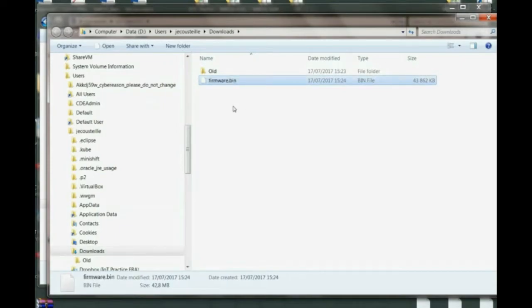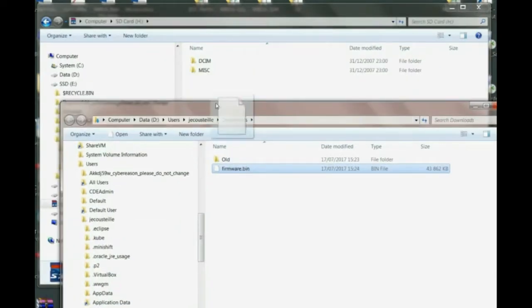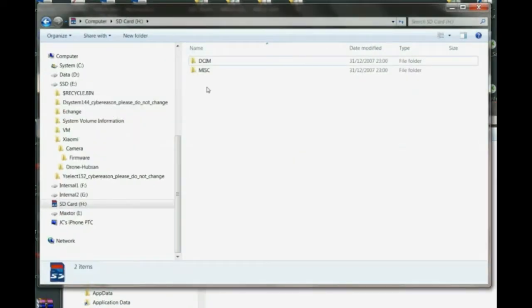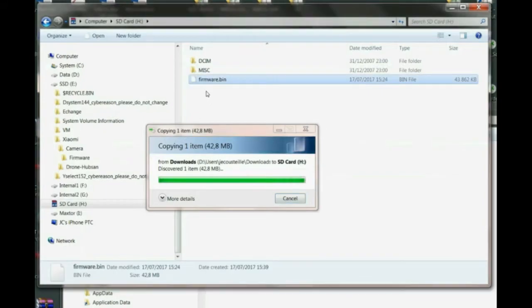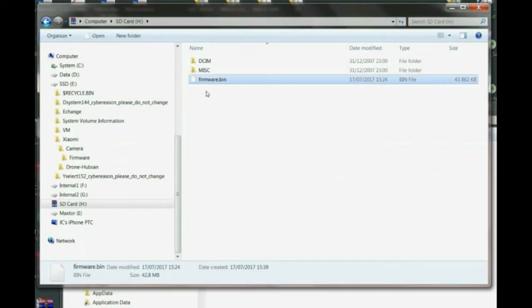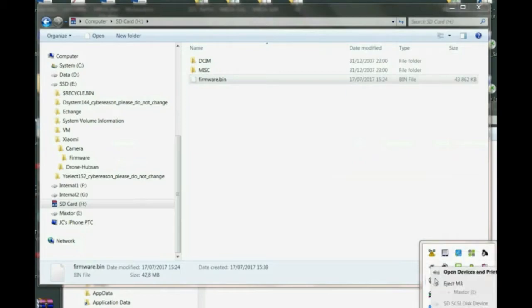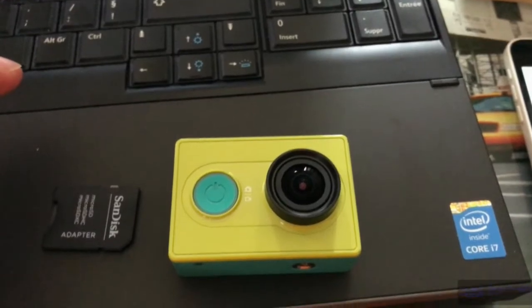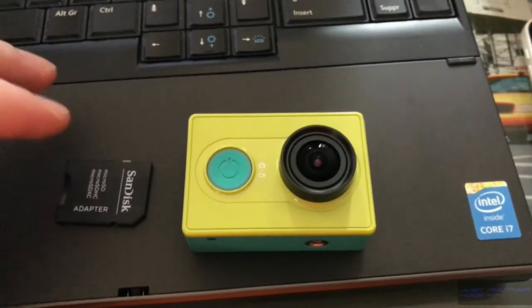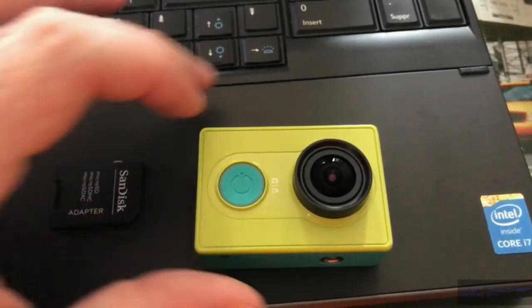and I copy it on my microSD. Let's remove the SD properly and I've inserted the SD in the